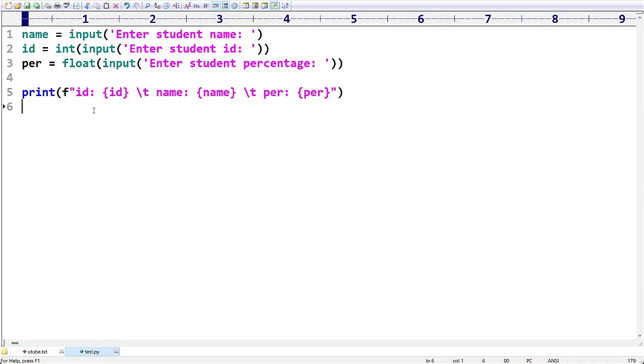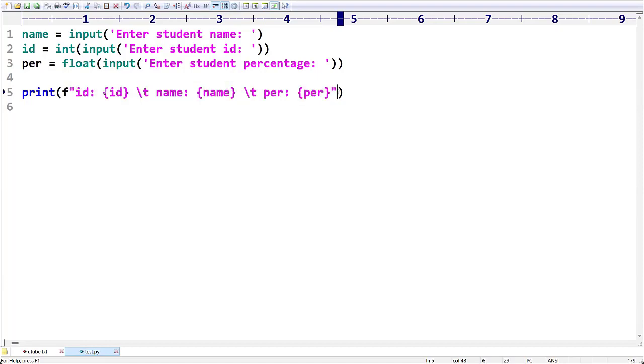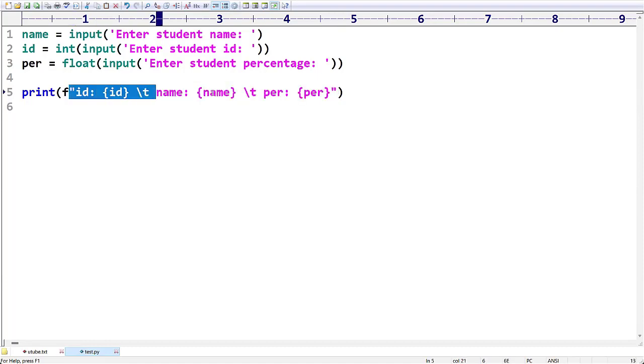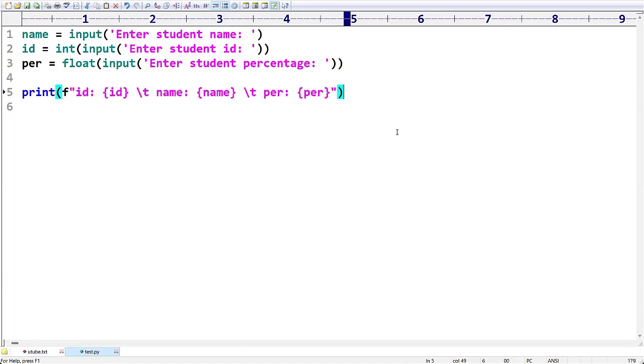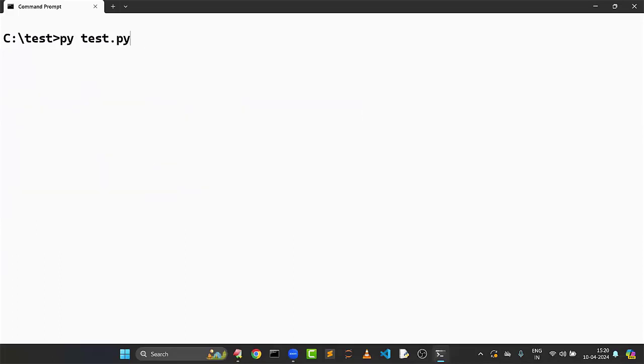But if you want to do that, in front of this we have to give 'f'. F stands for formatted string. During execution of the program, Python is going to format this string and it will print. Let us check. I am giving input as Prakash, ID is 52, percentage is 78.22.